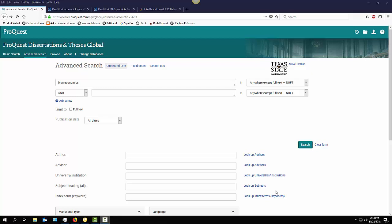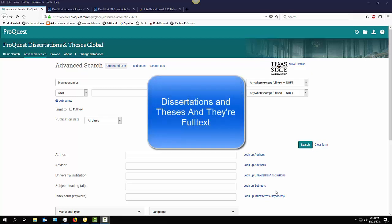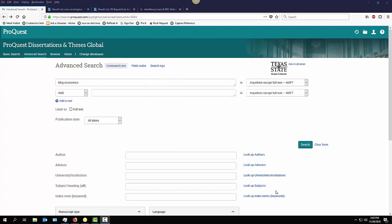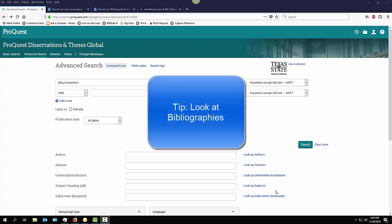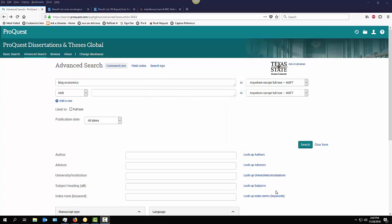All right, in this tutorial we're going to be looking at Dissertation and Theses Global. This database will let you get full-text PhDs from many other different institutions. And I'd like to suggest that people look at the bibliographies at the end of the documents. It's a great way to identify the most important articles on your topic.